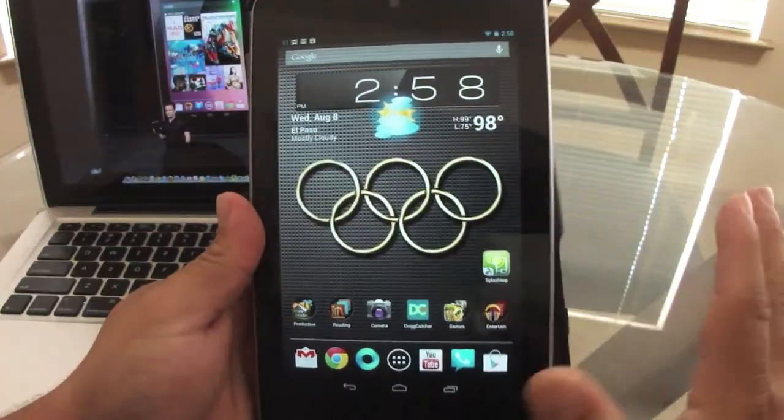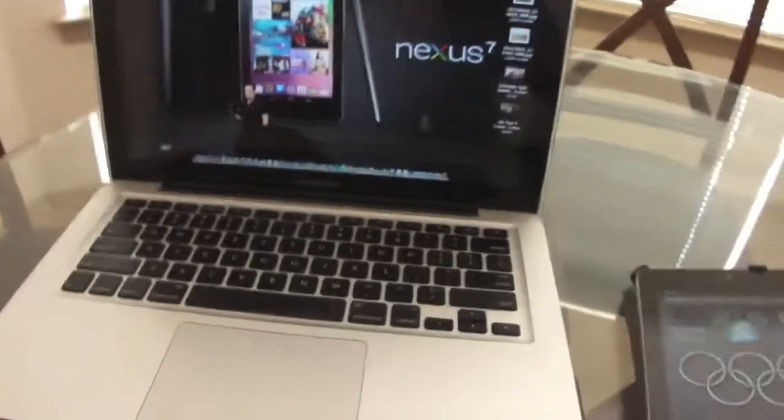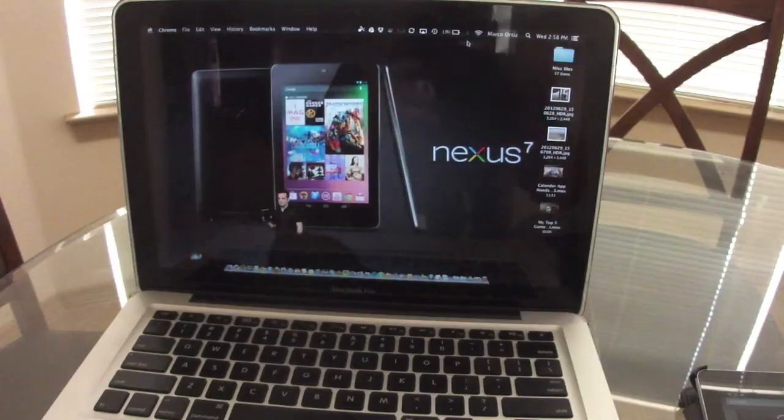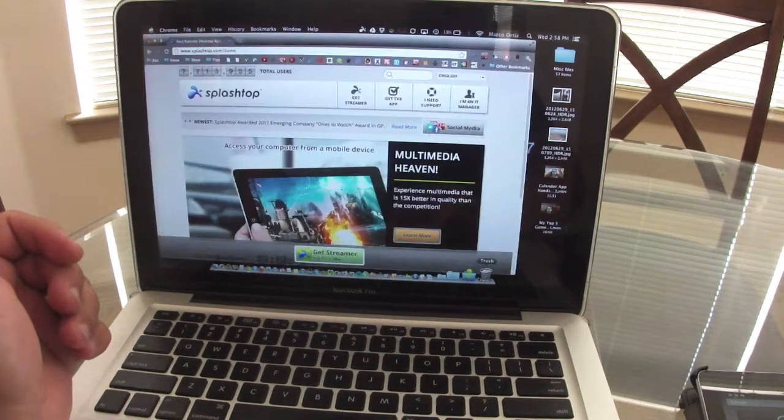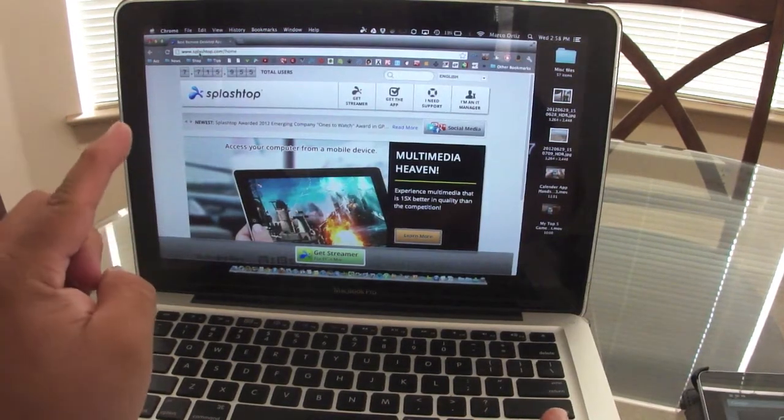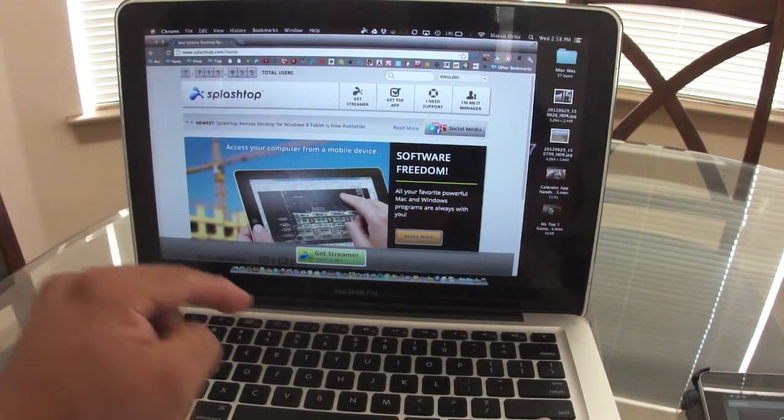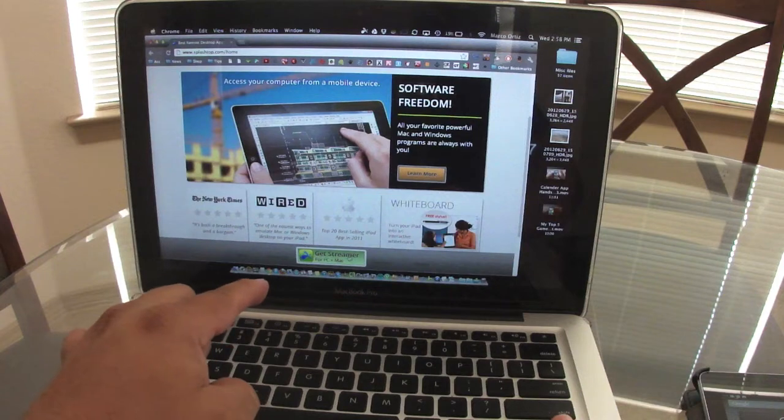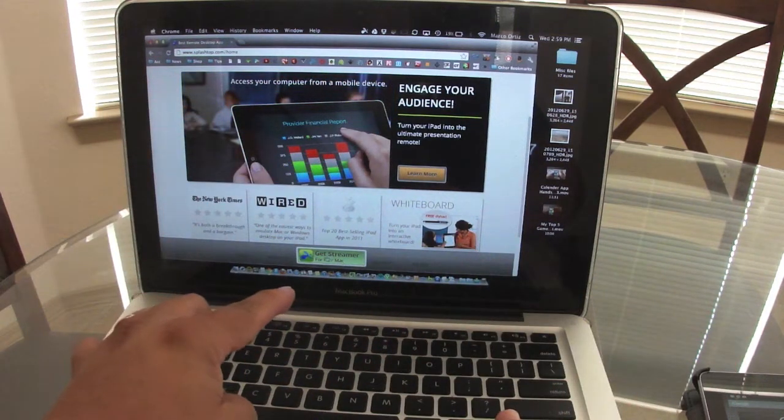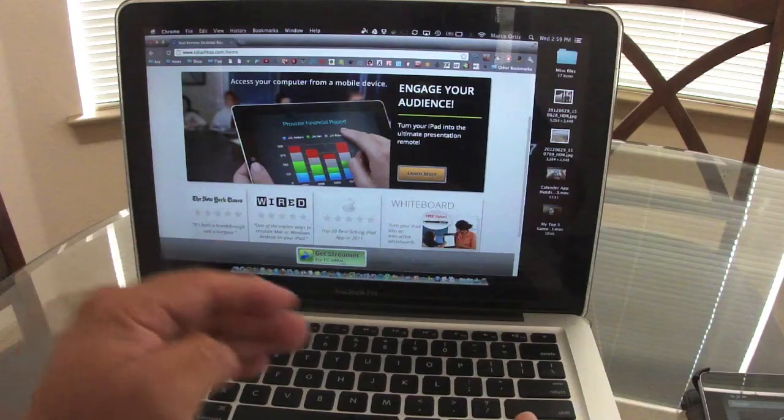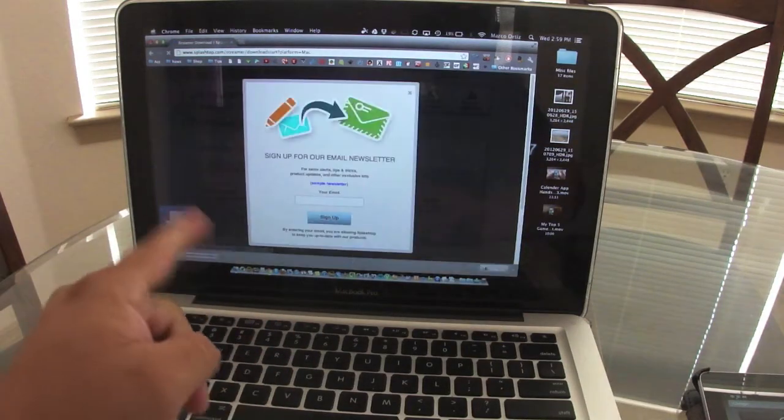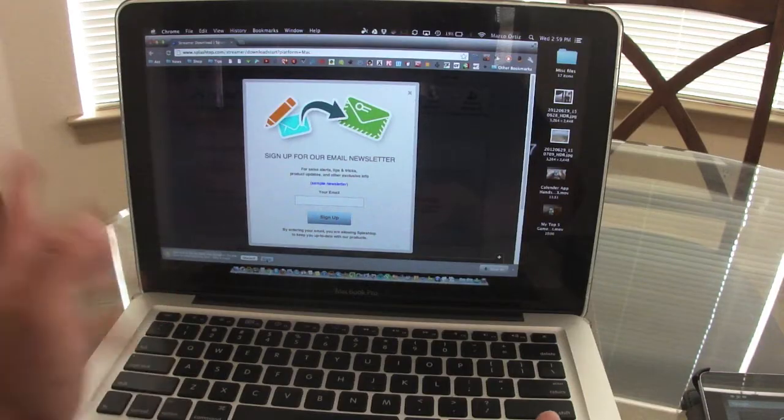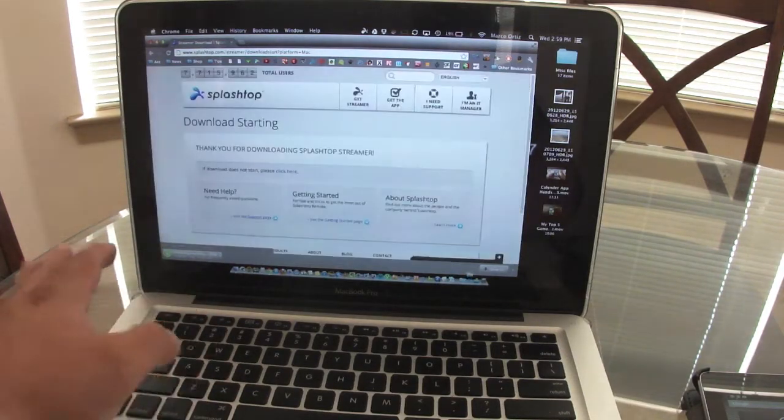Before starting, I recommend going to the website. I'm doing it this time on my MacBook. Make sure you go to Splashtop Home, splashtop.com. Right when you launch the page you can see Get Streamer for PC or Mac. Just make sure you hit on that and it will automatically start downloading. Make sure you say Keep and that's it.